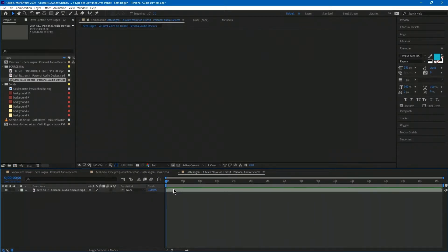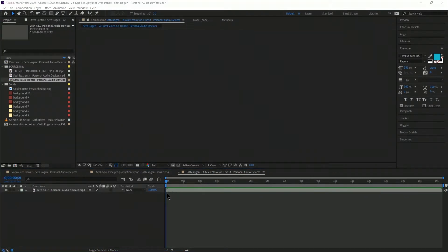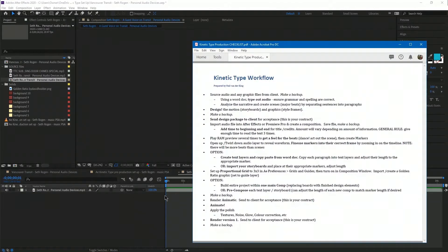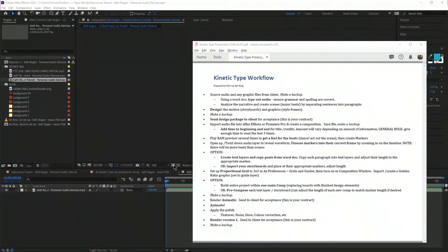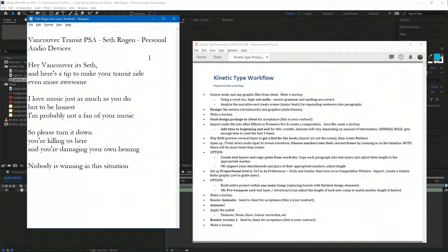Now we have our audio file. Since this was a YouTube video, I just copy-pasted the closed captioning and made sure everything was spelled correctly and that the words matched what he was actually saying. Of course, you would get this from a client if you were working with one.